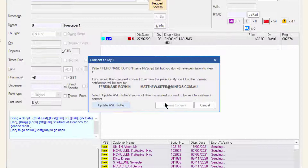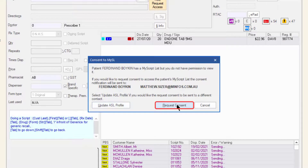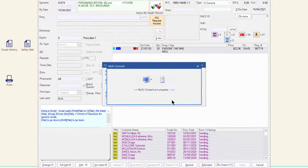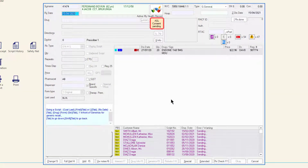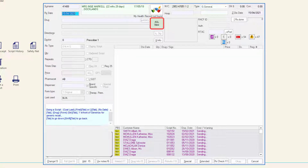Click 'Request consent' to send a message requesting access to the MyASL profile. The ASL button will then show 'ASL consent pending.' If the patient replies yes and gives permission for the pharmacy to access their ASL, the ASL button will display green 'ASL view.'